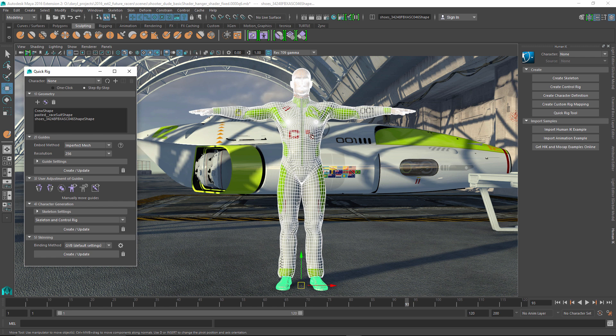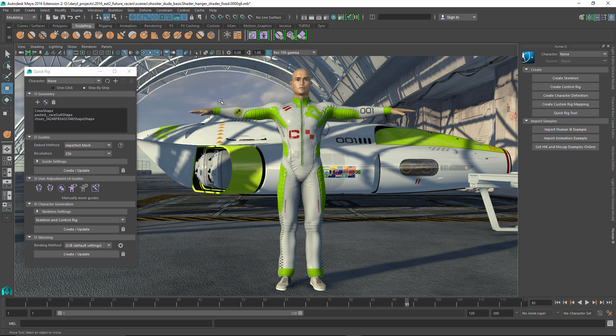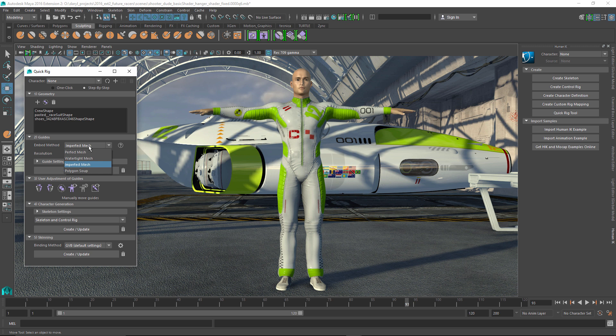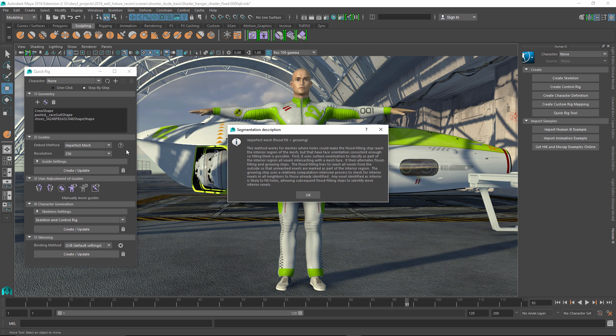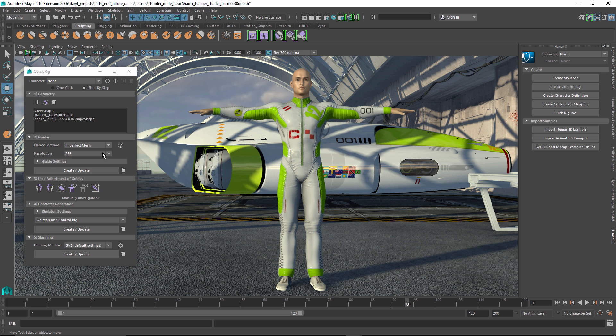The next thing we need to do is have the Quick Rig go through and develop some guides for it that are going to be used to position where the skeleton gets generated. There's different algorithms that it can use based on the type of geometry that it's starting from, and if you click on the question mark, it's going to give you a really good description as to what this type of algorithm excels at. So we're going to leave ours set to the imperfect mesh.